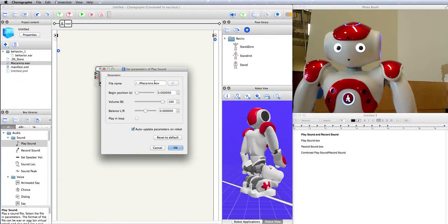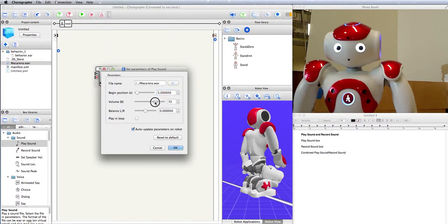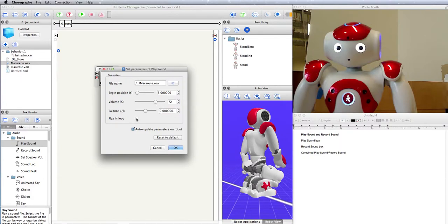So now we've got the sound file that we're going to play, and I want to begin 5 seconds in because I don't like the Macarena intro. I could set it any other time. I also don't want it to play as loud as it otherwise would, only 70% of the normal volume. The balance looks good, equal between left and right. I don't want the Macarena played in a loop, by golly.